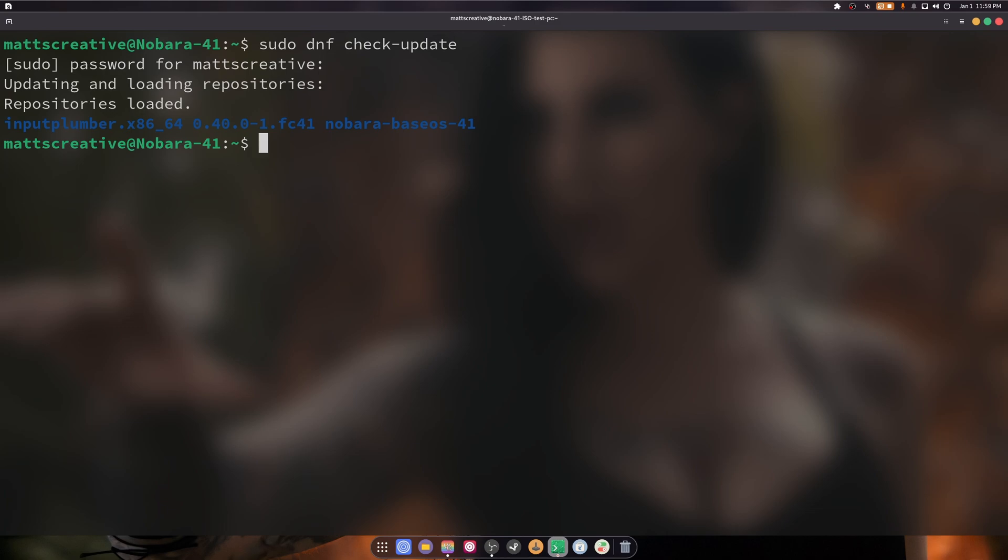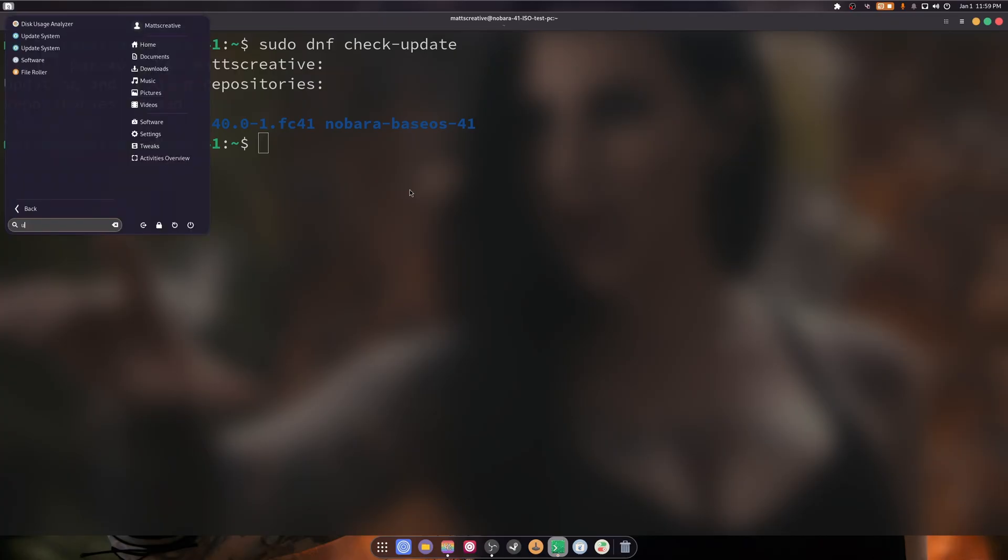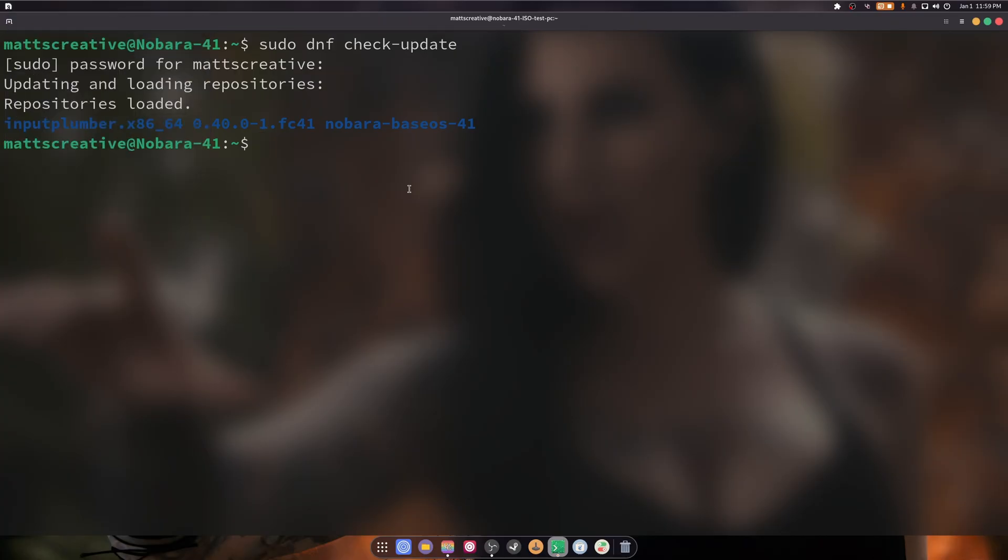Because we're on Nabora, we don't use the normal way of updating. There's an update package; it's right here, it's called update system. That is what you would use. But for normal Fedora, I already have a video on that you can go check out. Now we're going to hit Ctrl+L to clear.